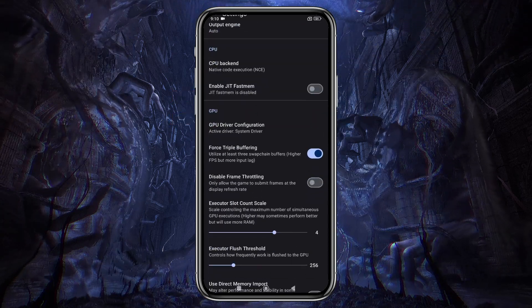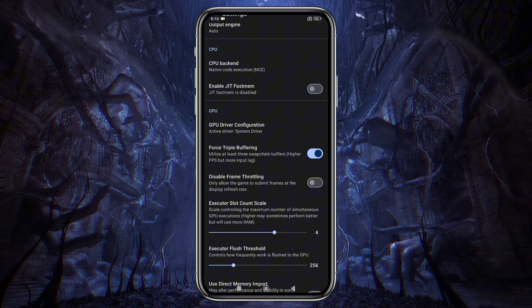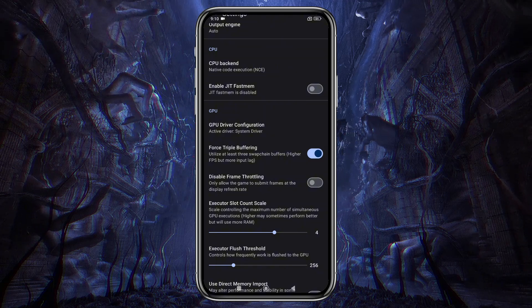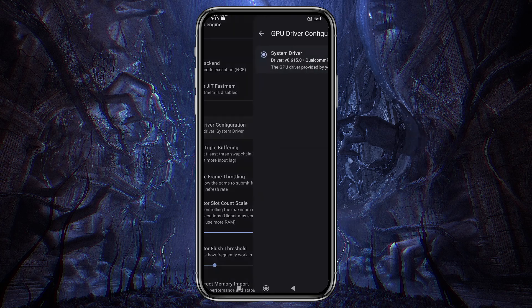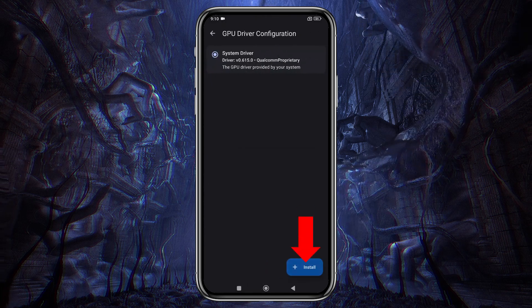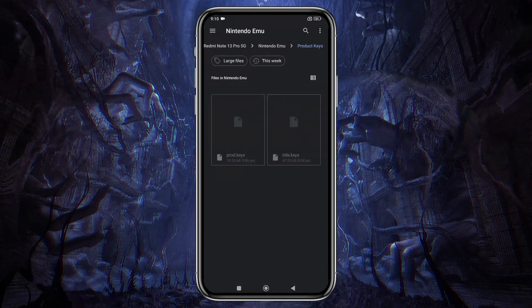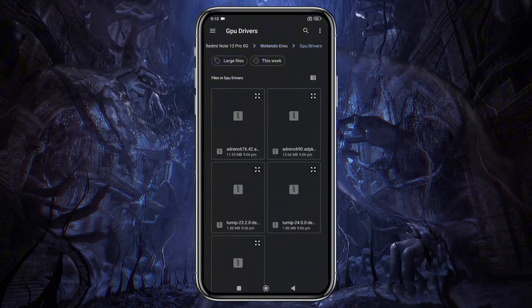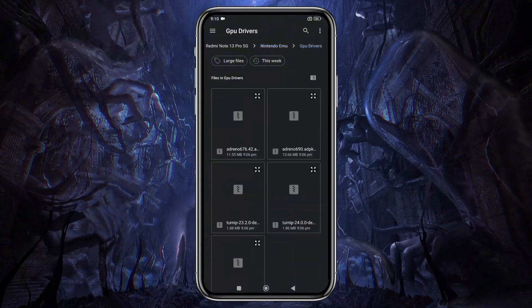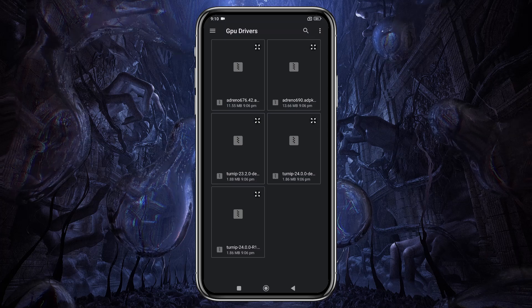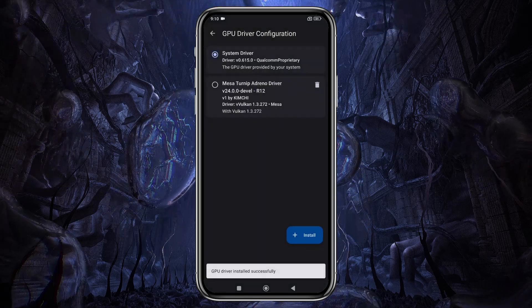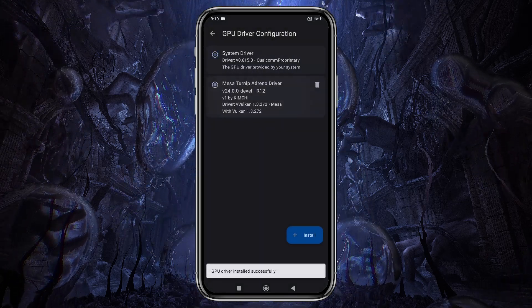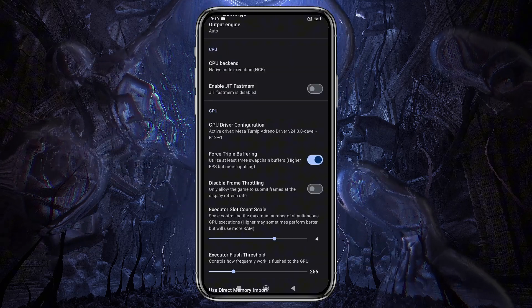An important setting here is the custom GPU driver. By default, it selects your device's GPU, but you can install custom GPU drivers for better performance. I've included a download link in the description. Please note that only Snapdragon processors are currently supported for custom GPU driver installation. If you're not using a Snapdragon device, unfortunately you won't be able to install GPU drivers.